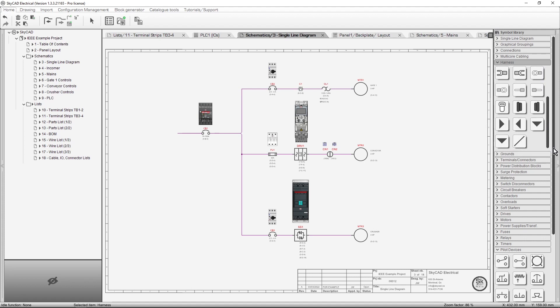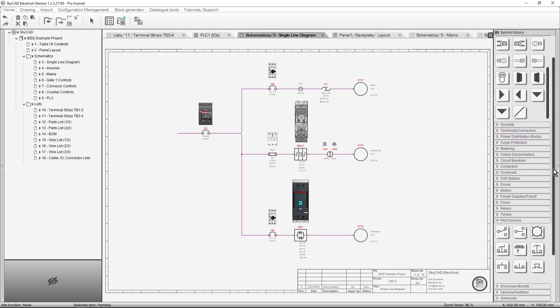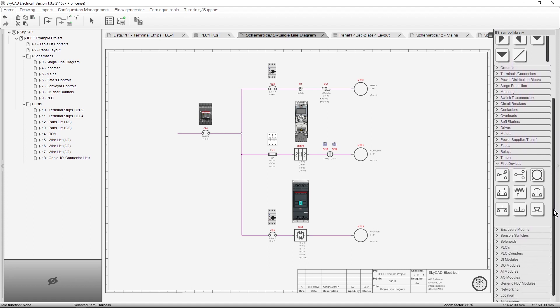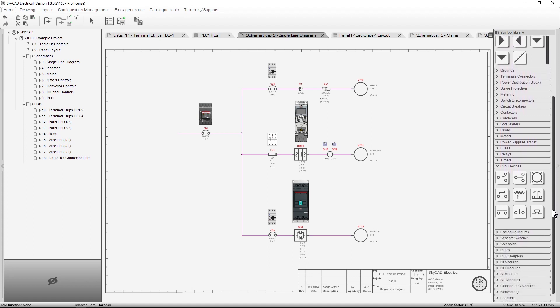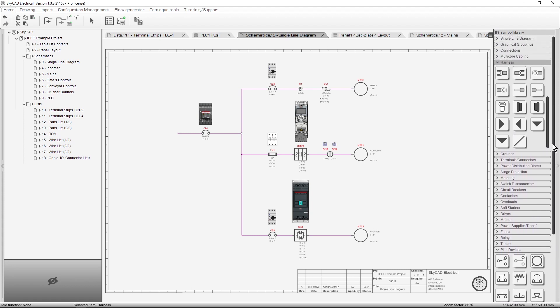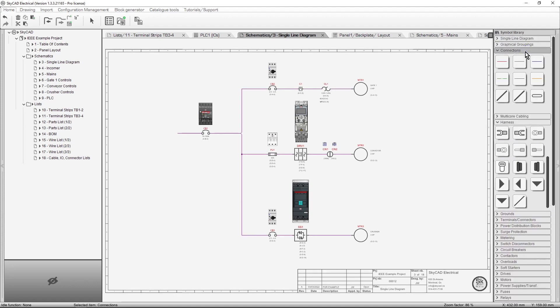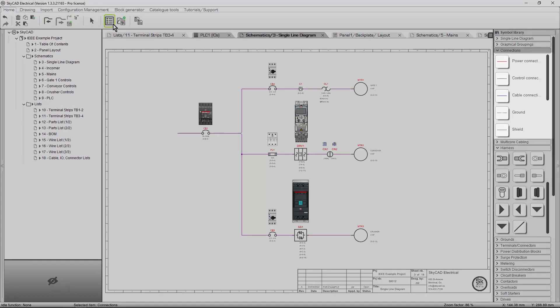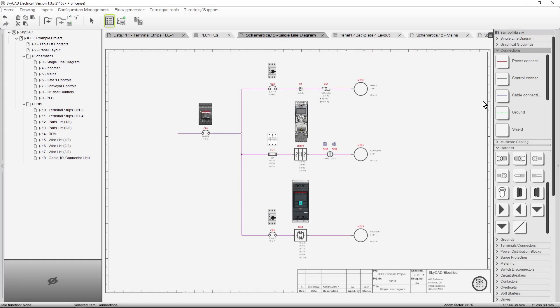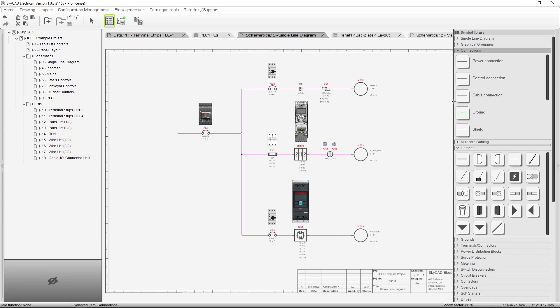Similarly, you can scroll up and down in the Symbol Library itself. By default, the symbols are shown in a grid-like fashion. If you'd prefer, you can click on a Symbol Library folder, go to the Home tab, and select Display Thumbnails as List to have their descriptions shown. If some of the descriptions are cut off, you can click and drag the border of the Symbol Library to increase the width.